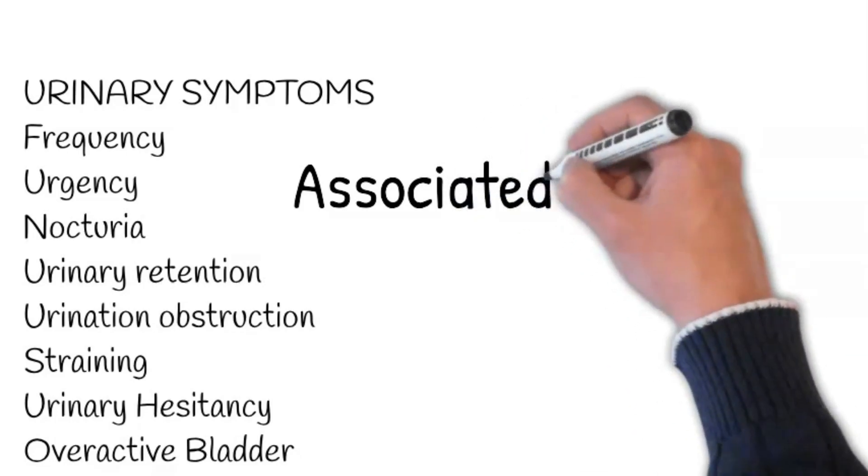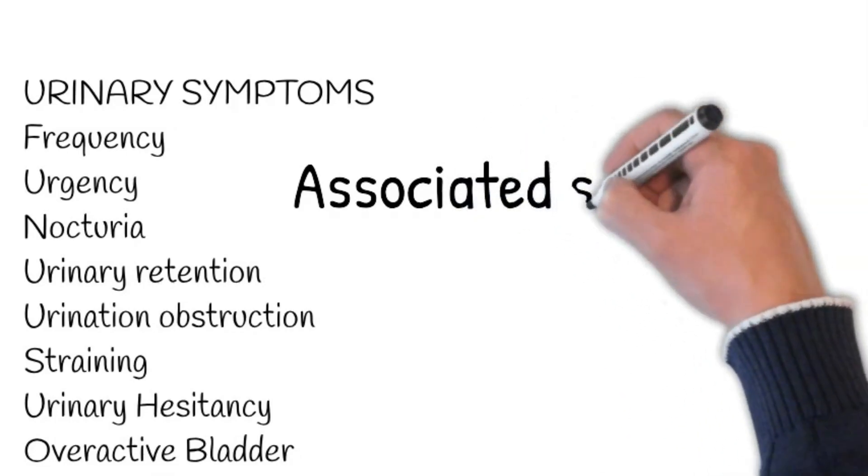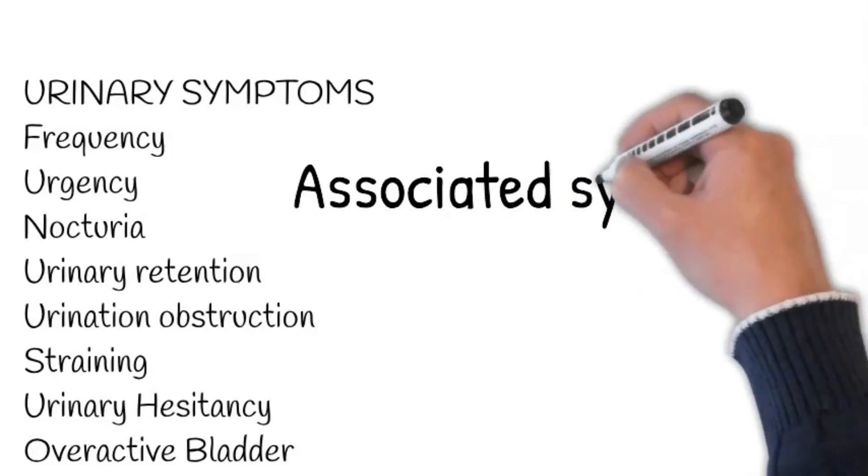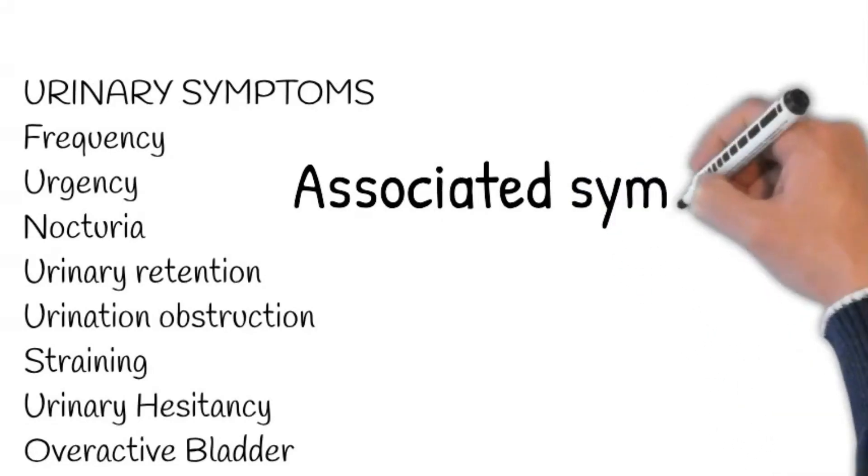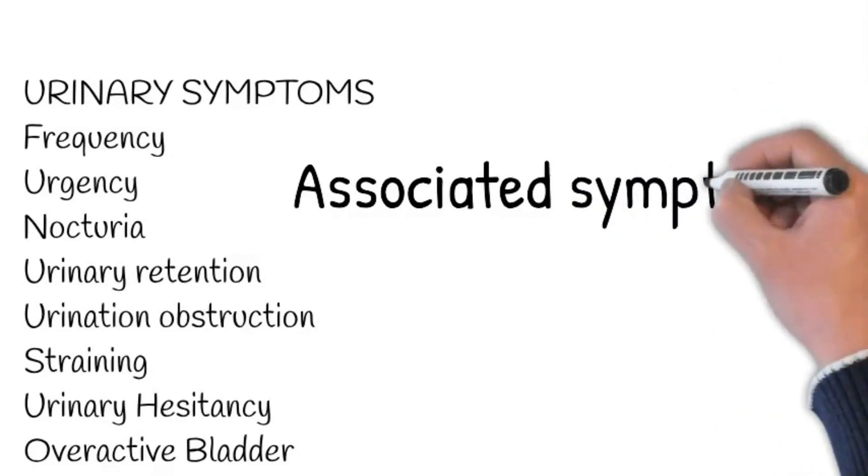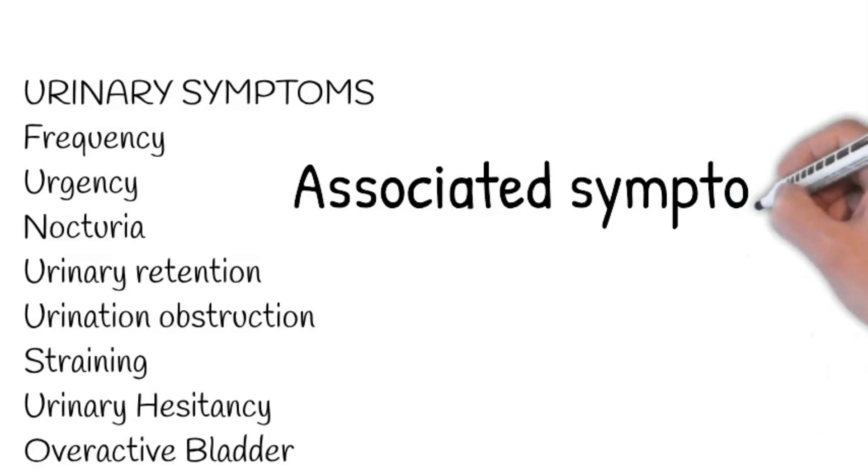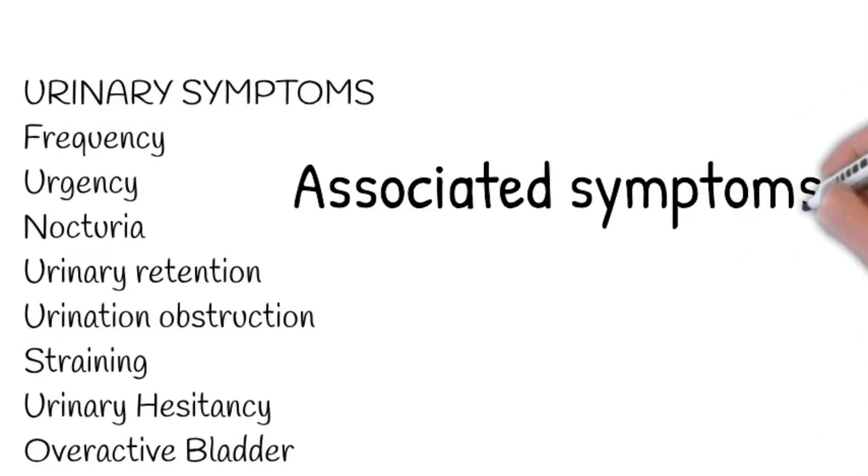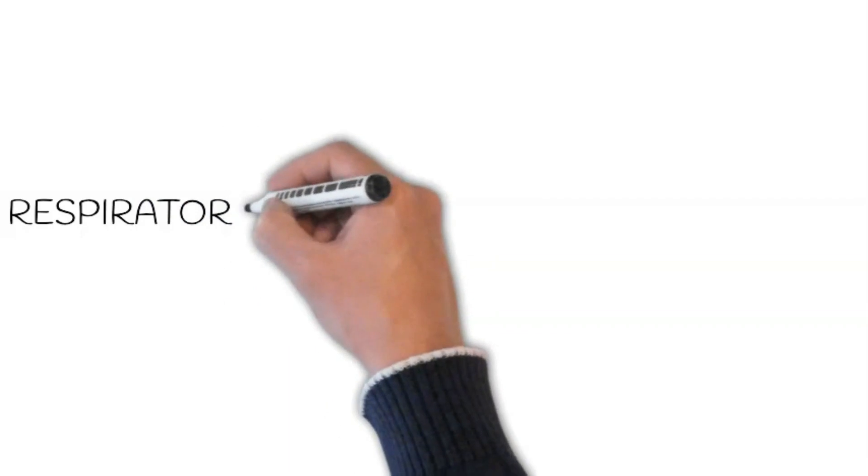Dysuria, frequency, urgency, incontinence, and suprapubic pain suggest urinary tract infection, a significant cause of delirium in the elderly. For respiratory causes of confusion, ask about cough,